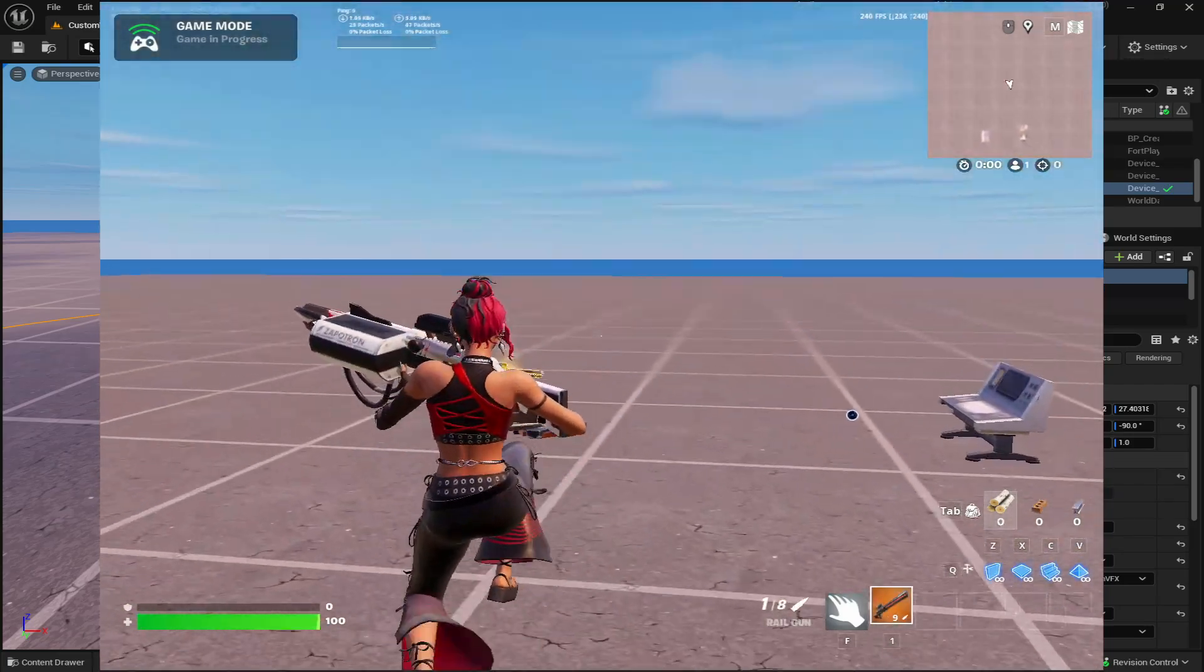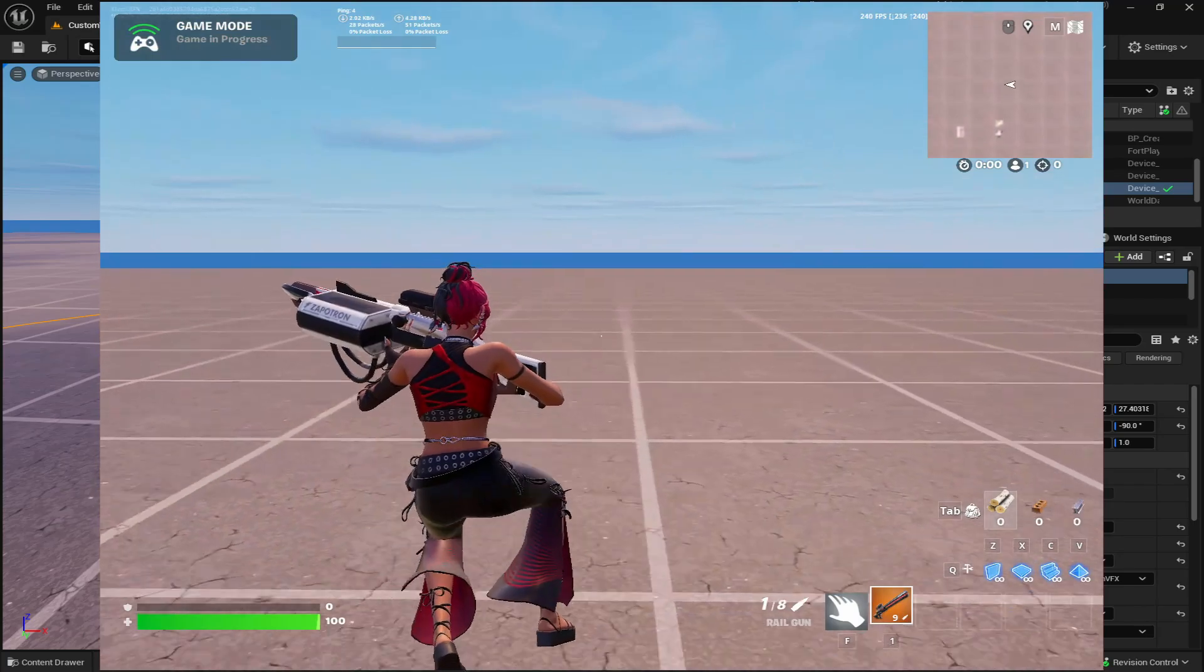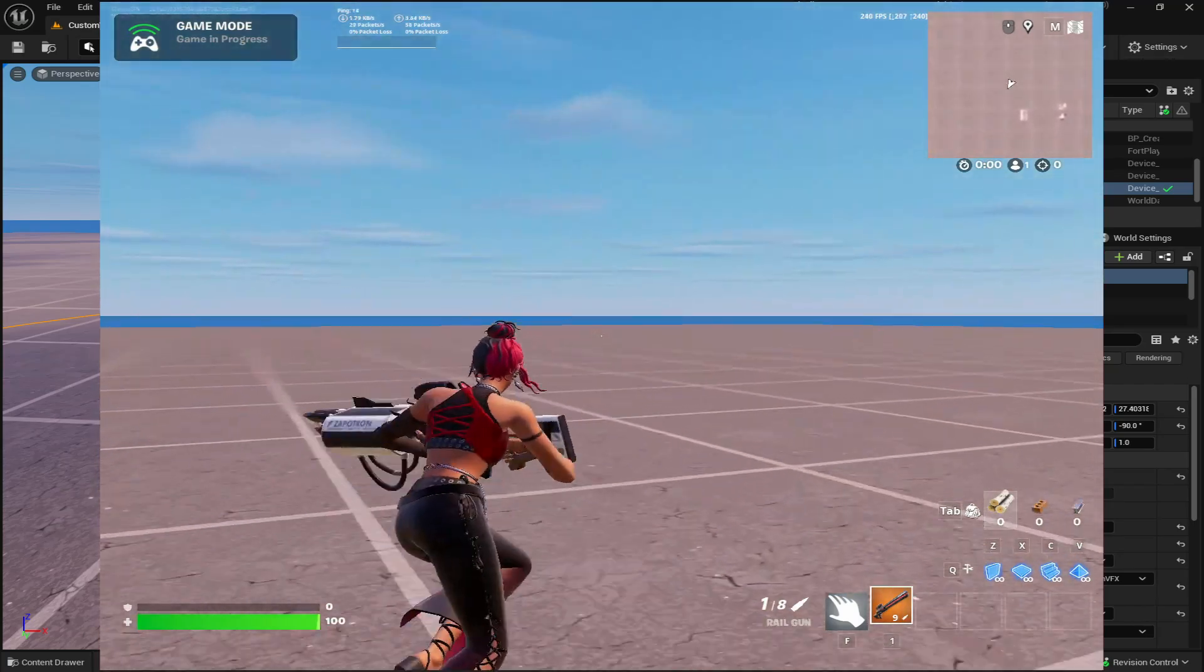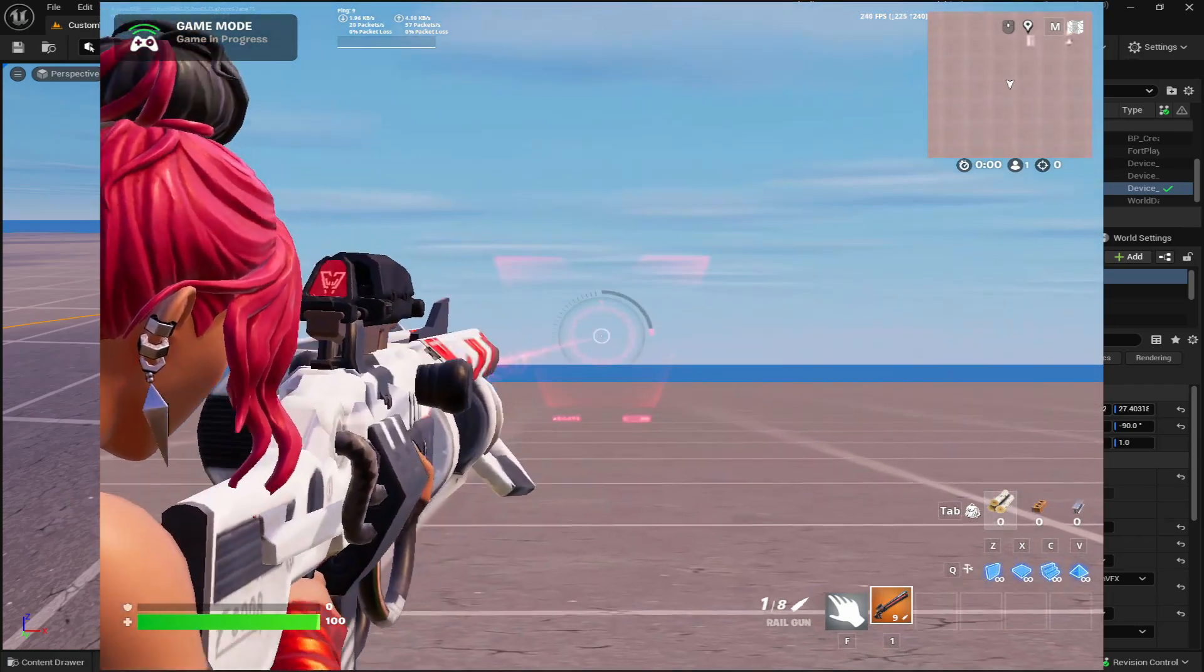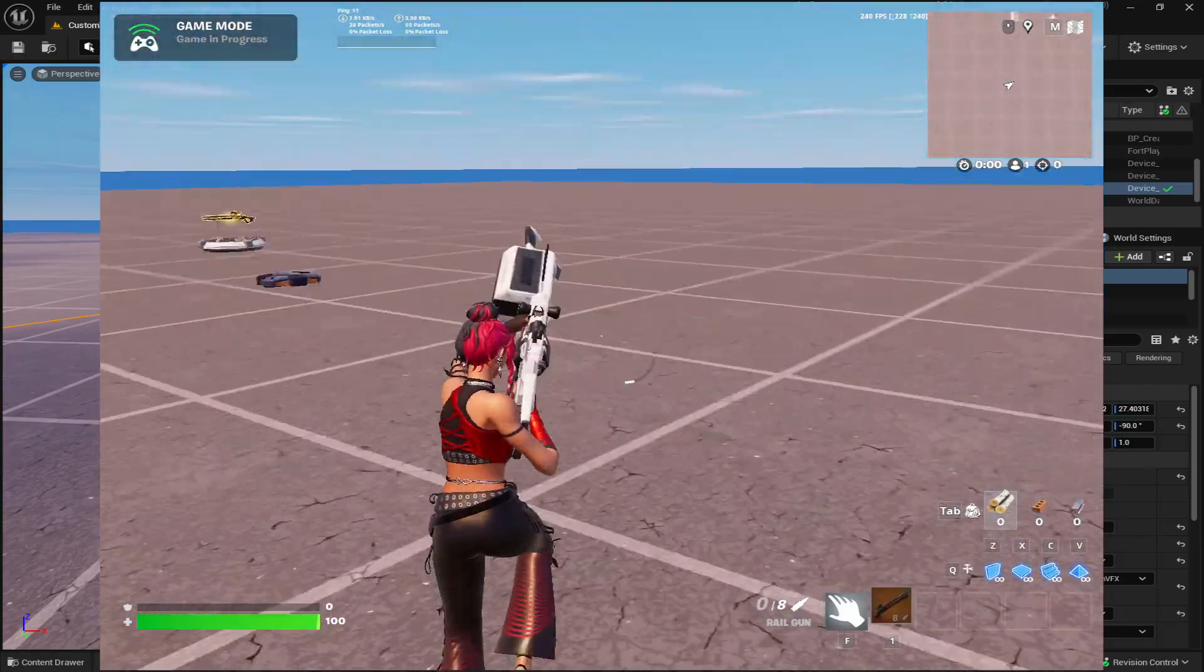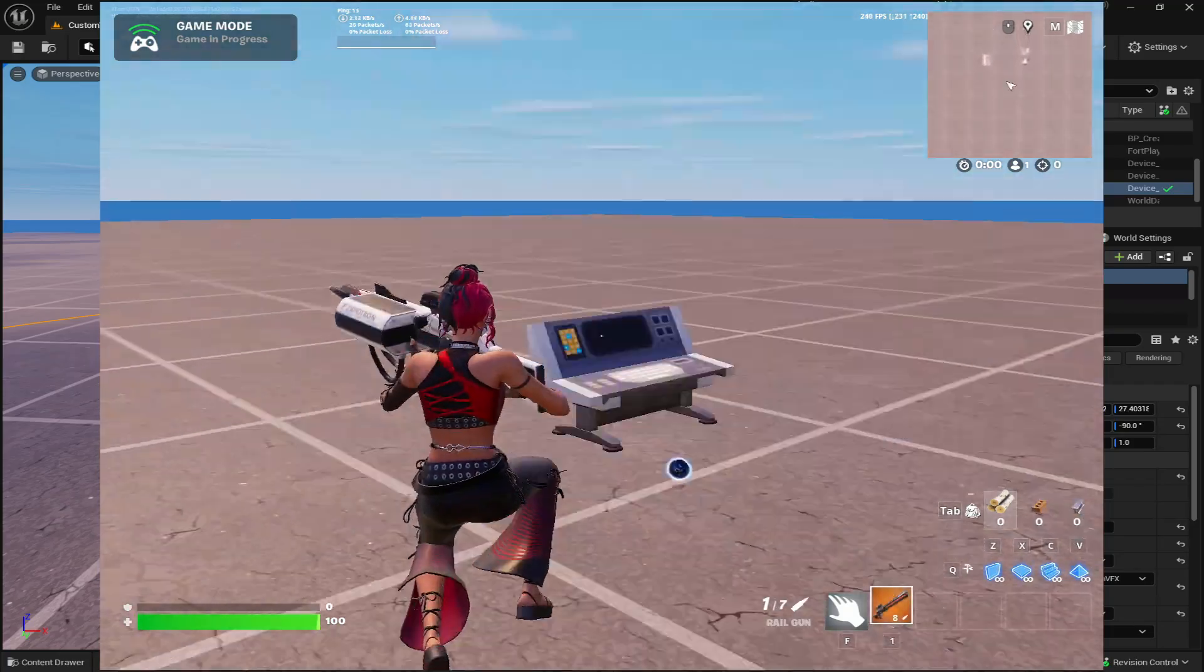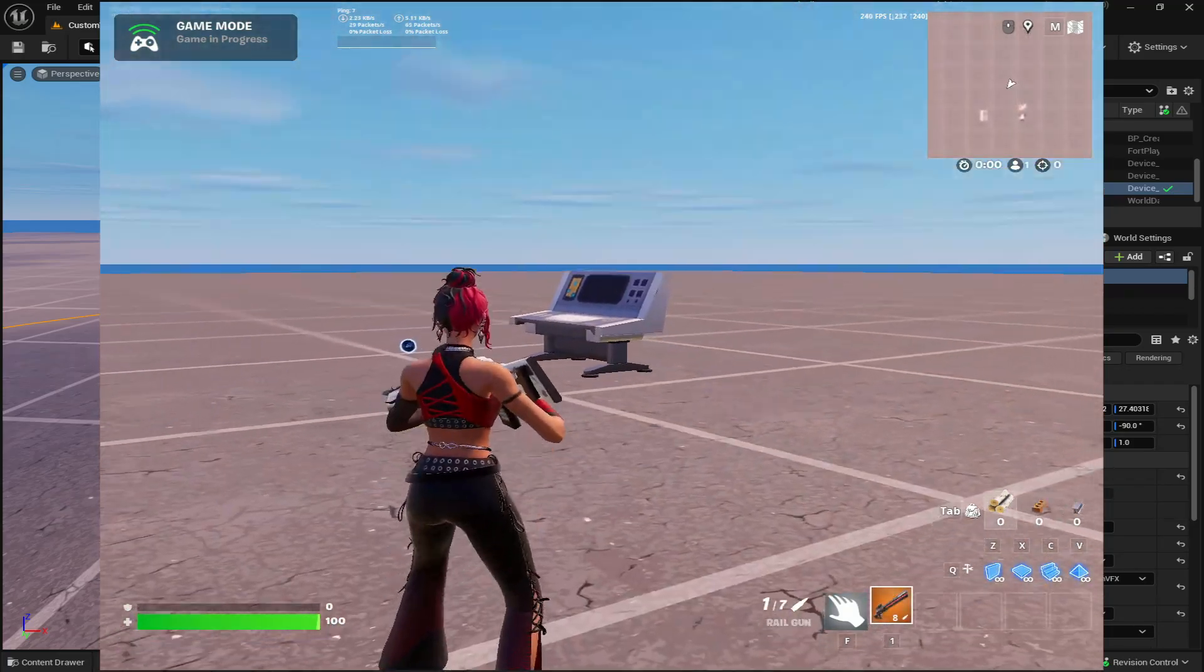So when you add custom models to weapons, just make sure that the weapon that corresponds with the model is actually similar. So for the zapatron, how the zapatron used to work was that it was a one shot like the rail gun. So that's why I'm using the rail gun. So if you have a model that looks like it shoots really fast, use a scar and just other examples like that.